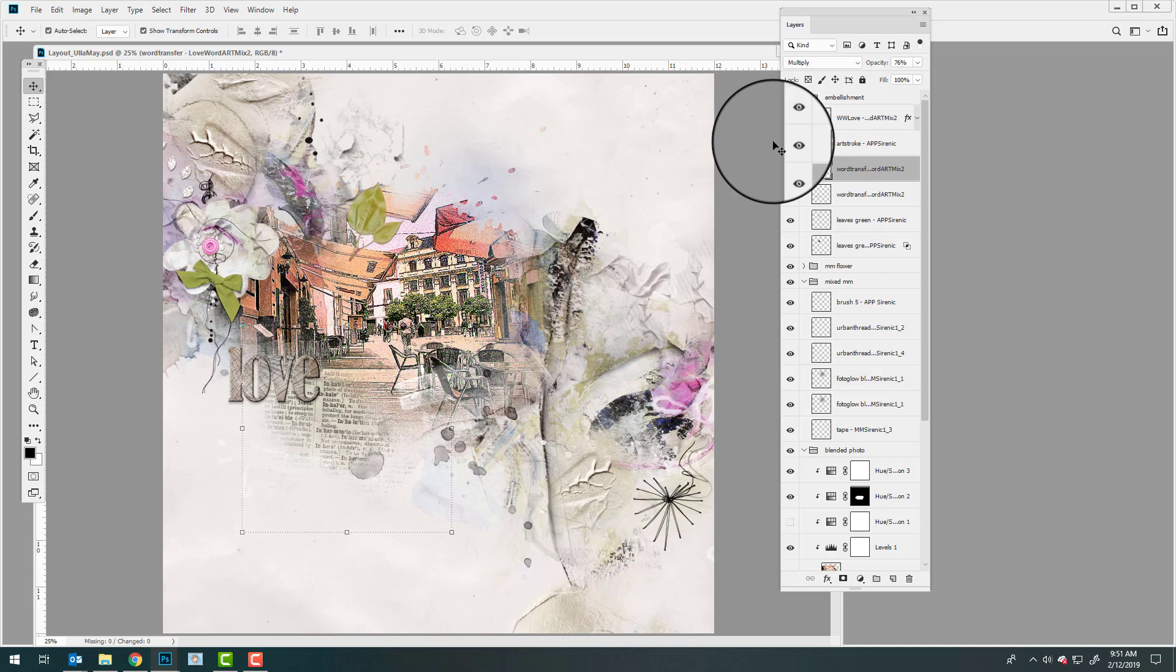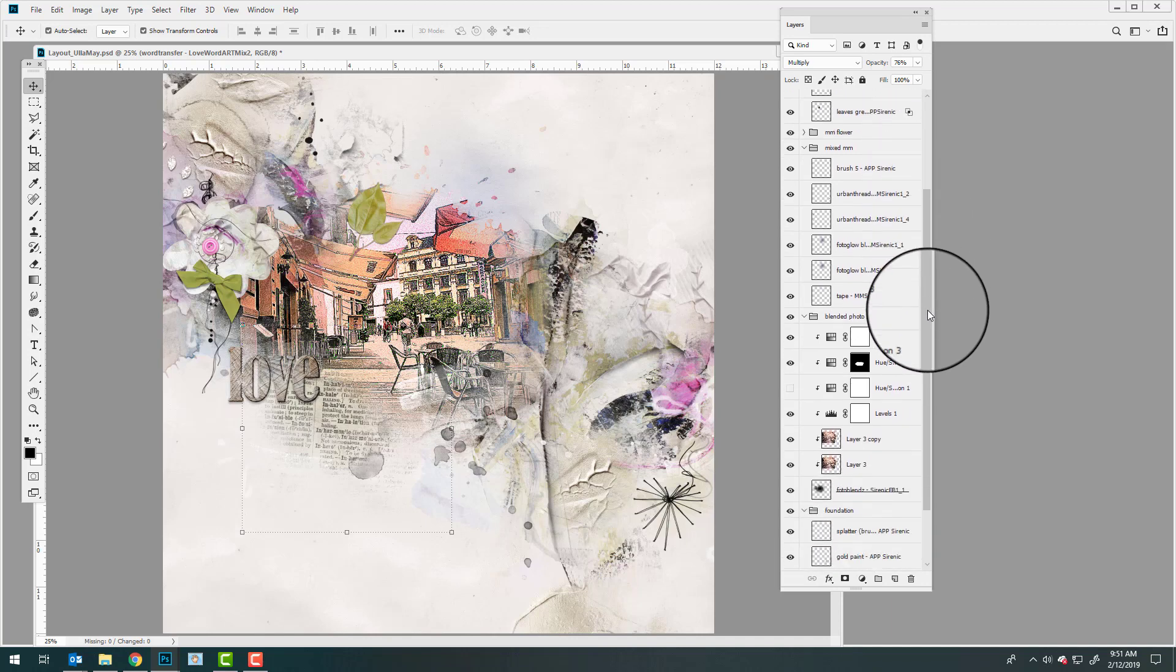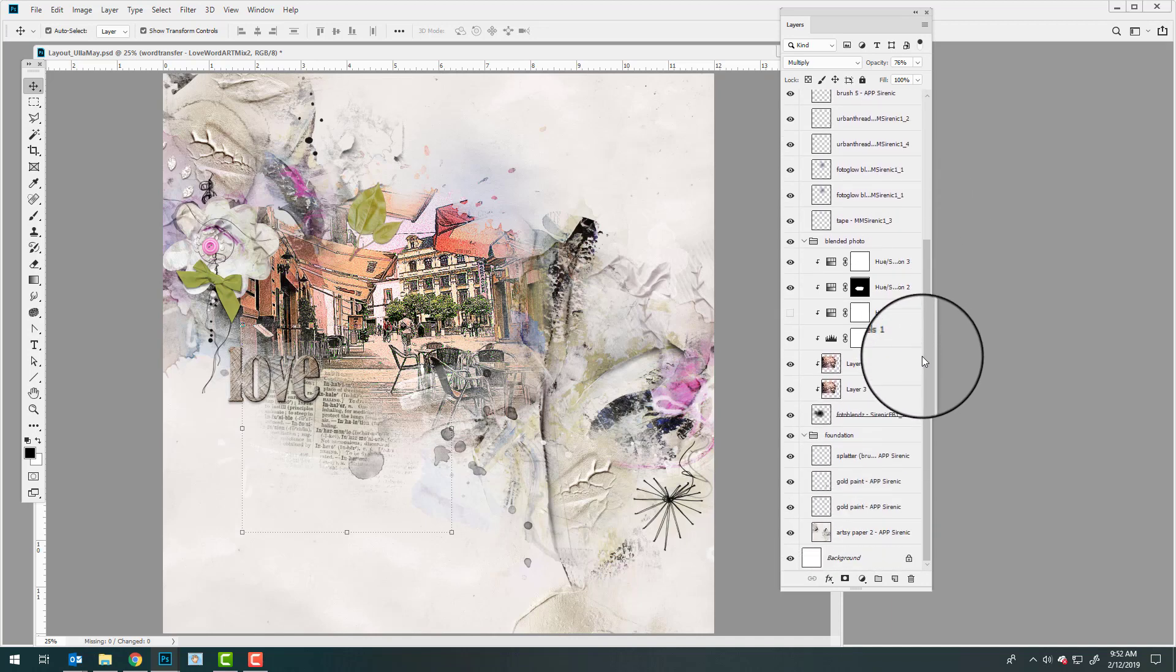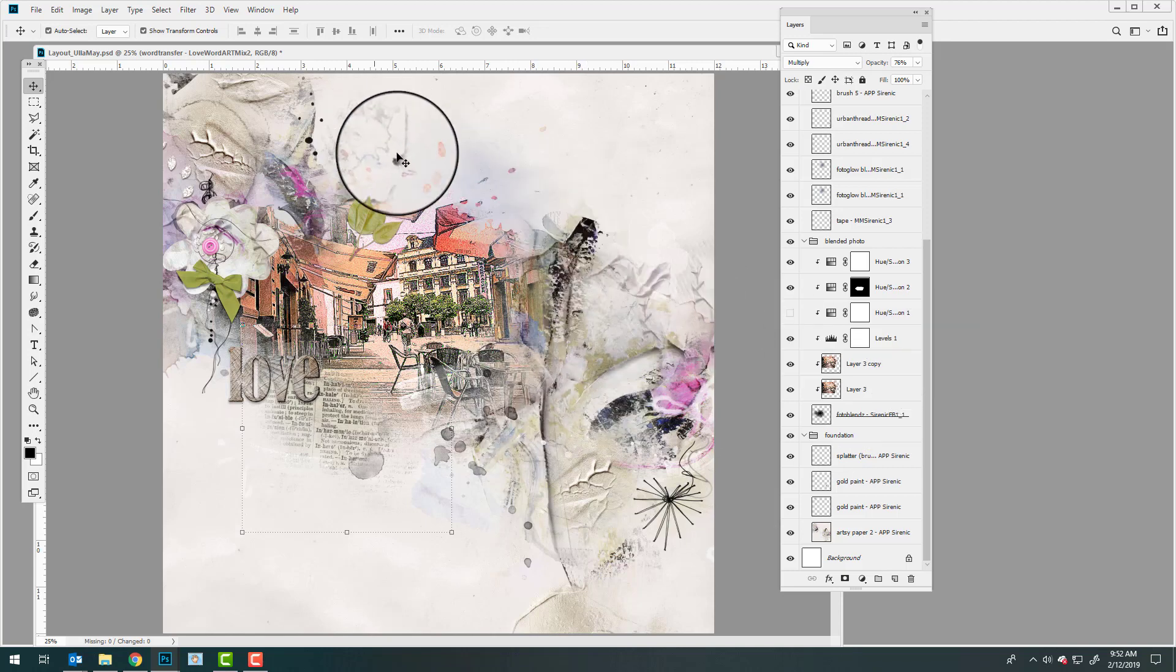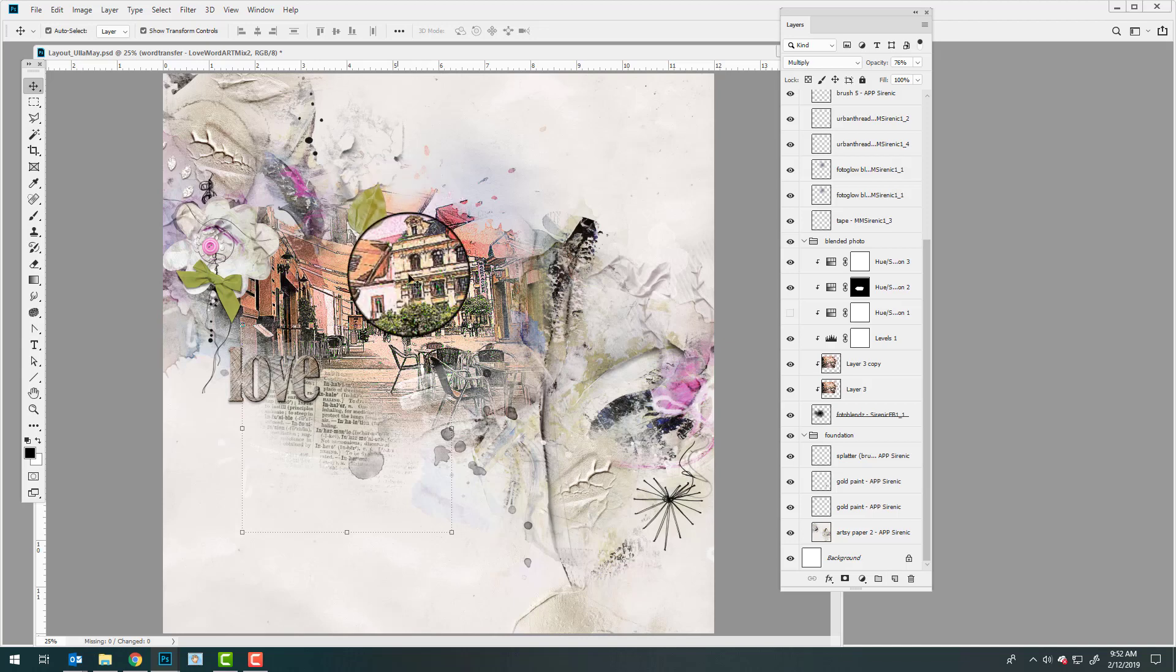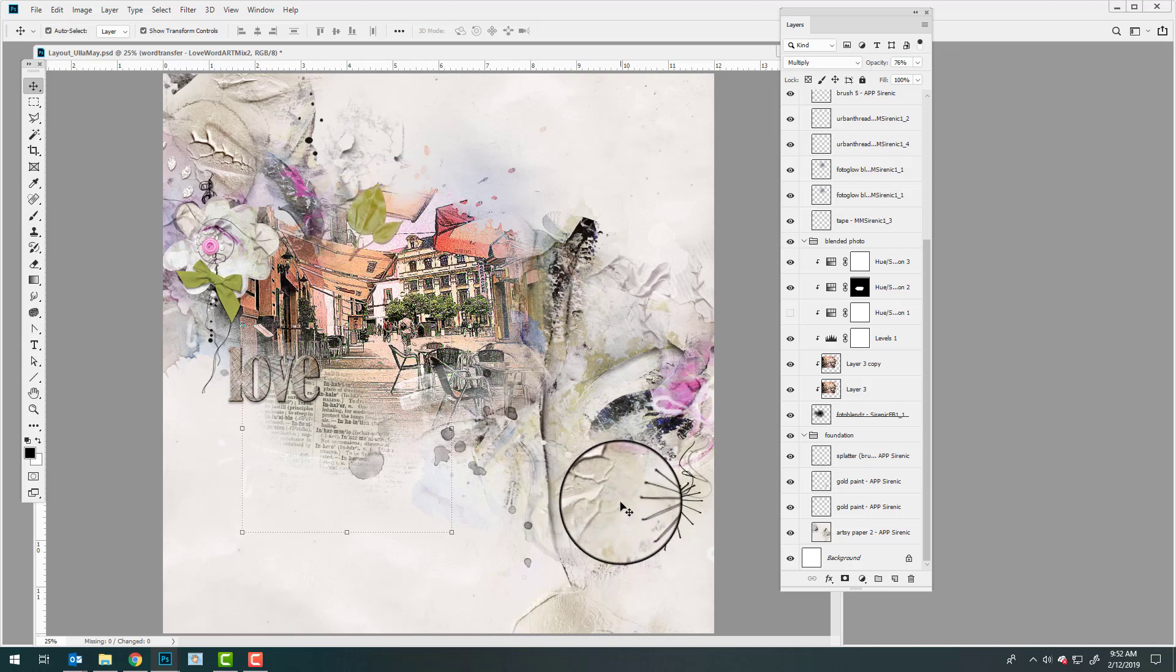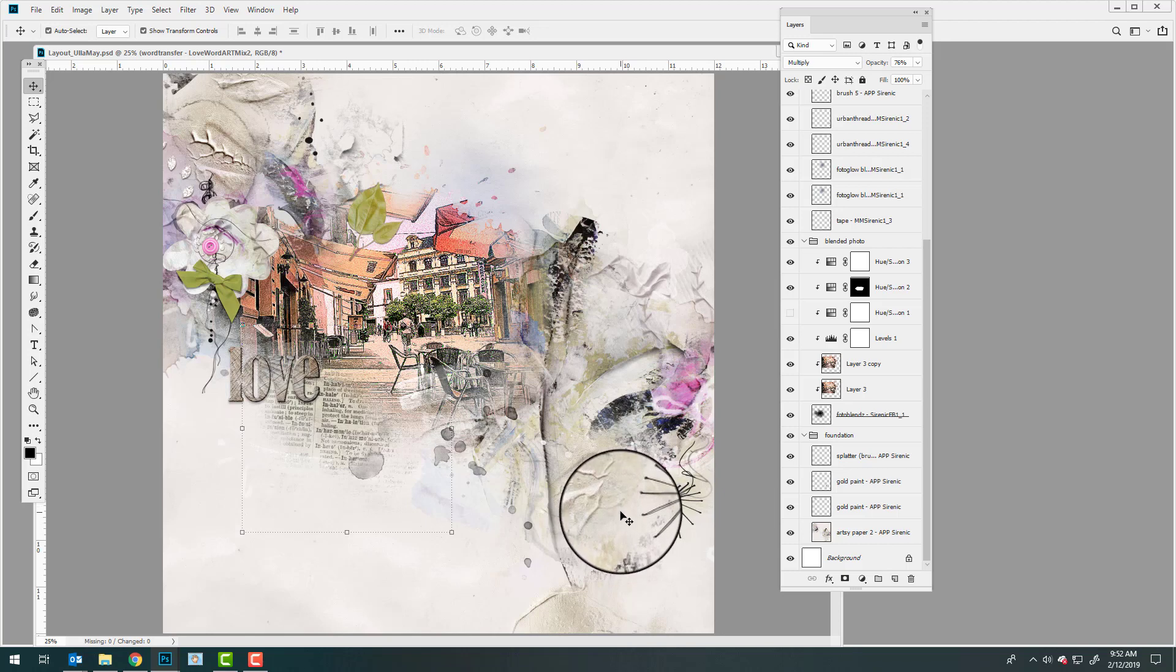So that completes the layout by Olamay. Very simple process here. She simply took an artsy paper, added her photo and blended it by using one of the Serenic Photo Blends Clipping Masks, and then she embellished it using a variety of elements from the Multimedia Serenic and the ArtPlay Palette Serenic. In particular she added a few brushes and some elements to create this really interesting, fun and lively artsy digital scrapbooking page.